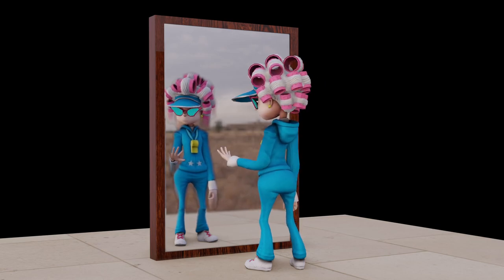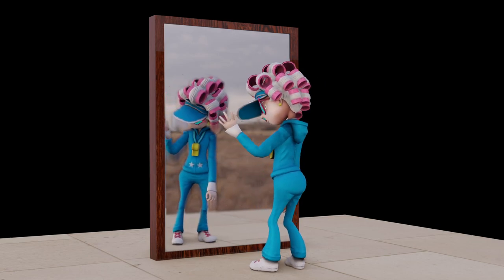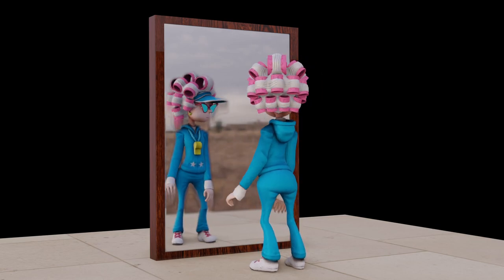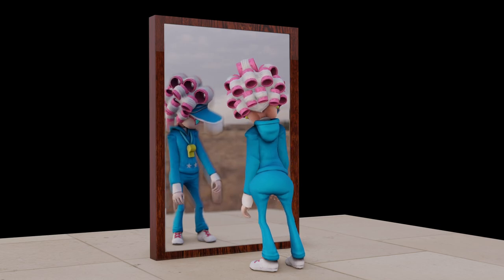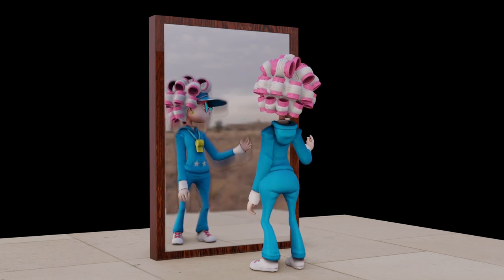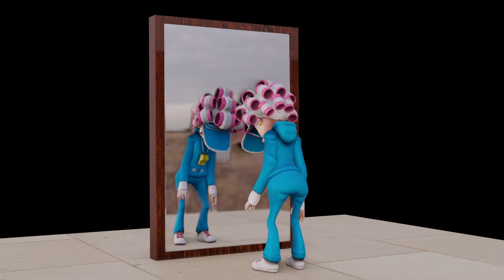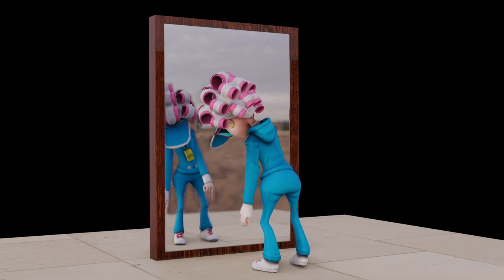Hey guys, this is Balu from Balu Prime and once again welcome you all back for an exciting tutorial. In this tutorial I will show you how we can create mirror reflections in Blender easily using Eevee engine.